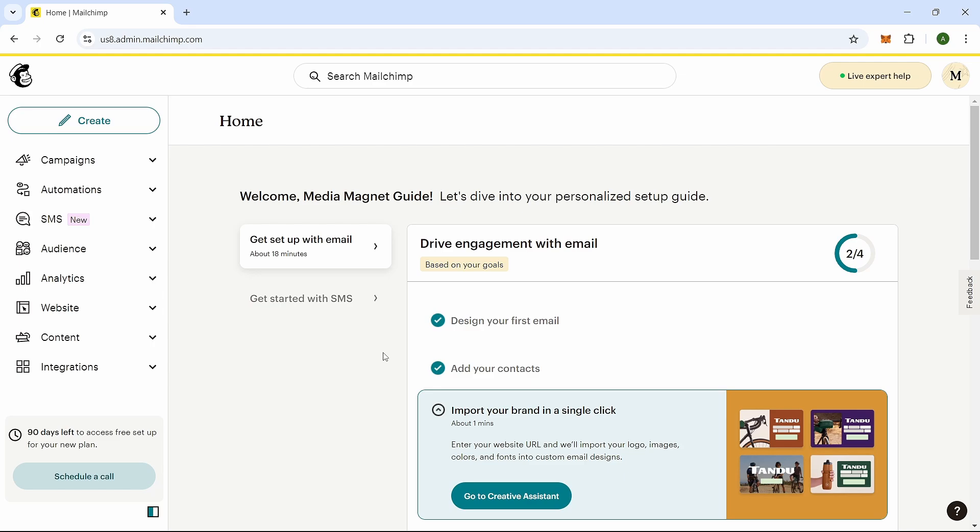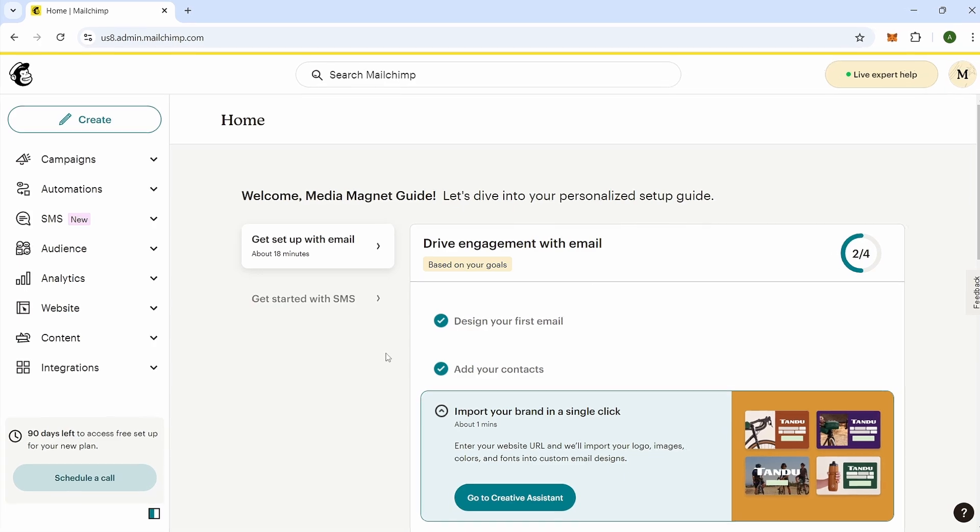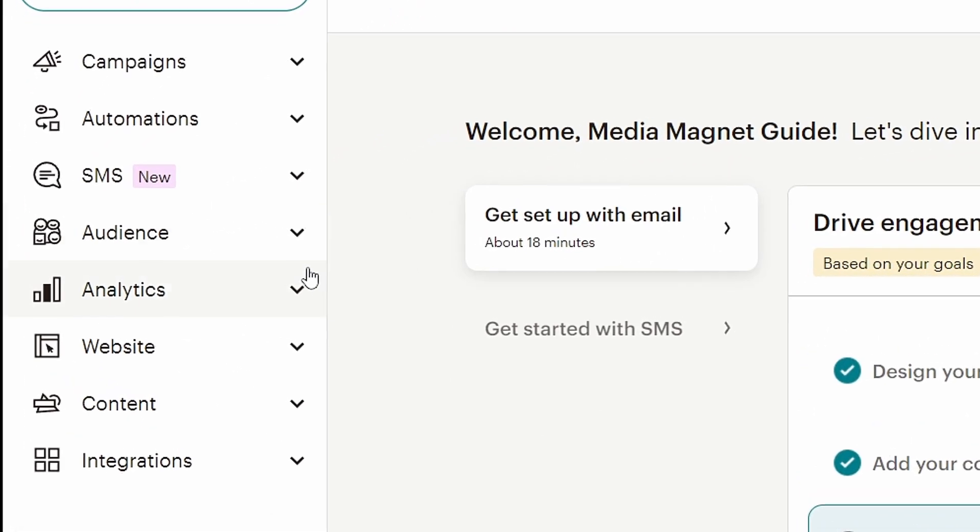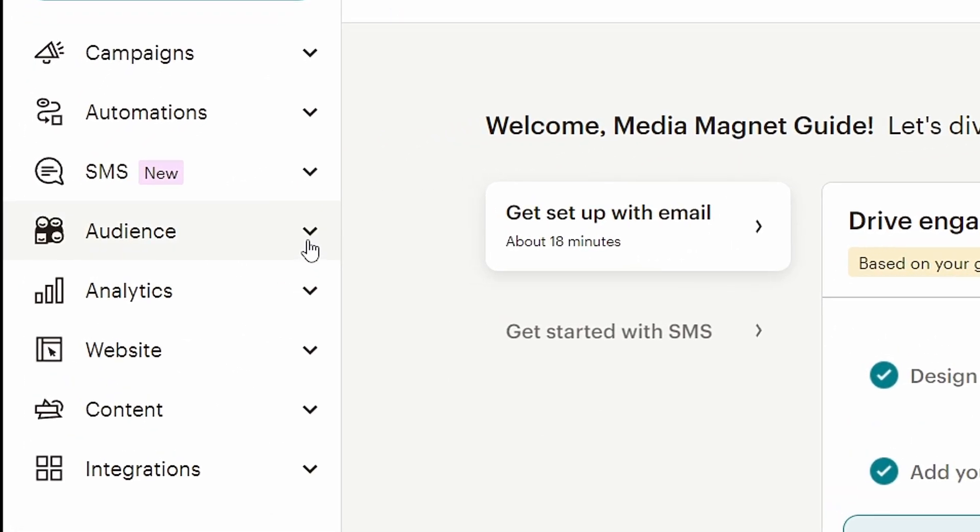To help a contact who is unsubscribed from your Mailchimp list re-subscribe, follow these easy steps. Start by logging into your Mailchimp account. Once you're in, look at the menu on the left side of the screen and click on Audience.